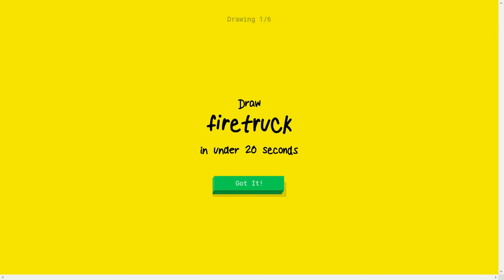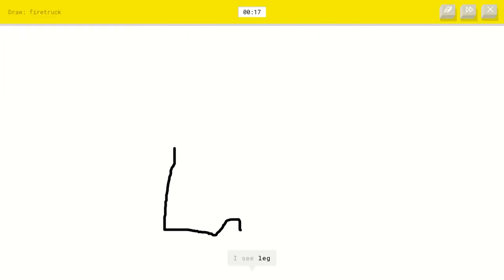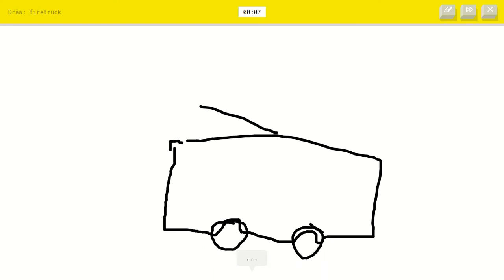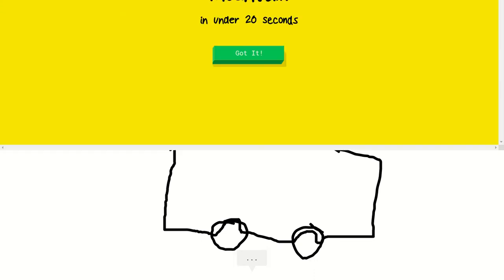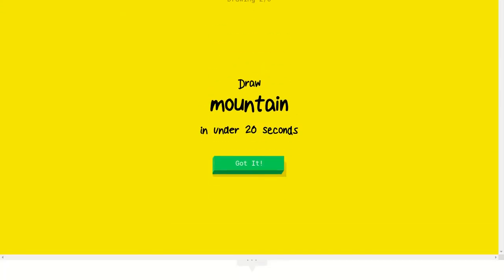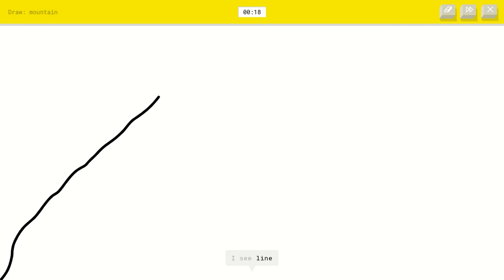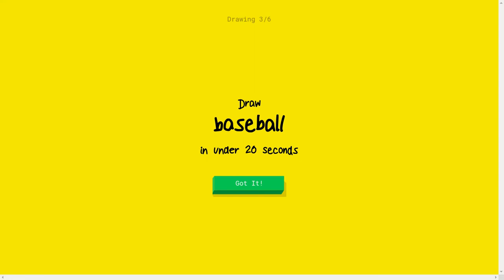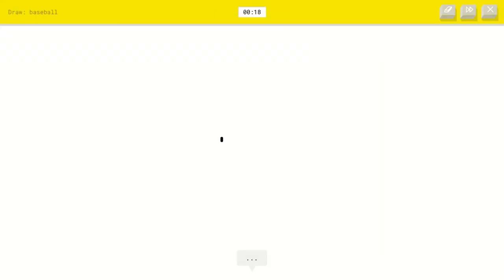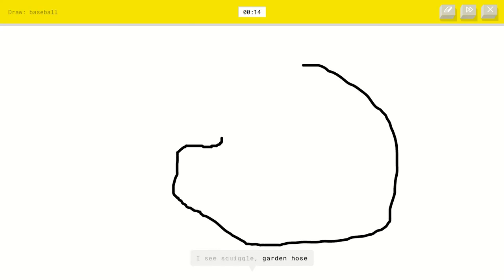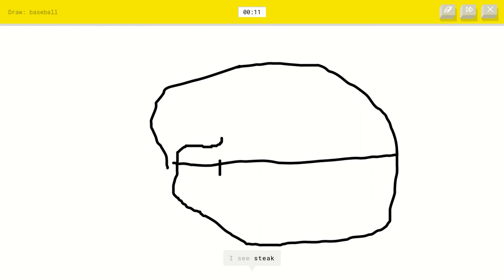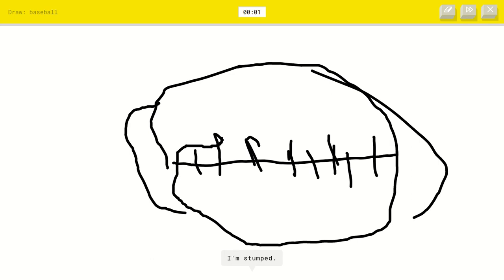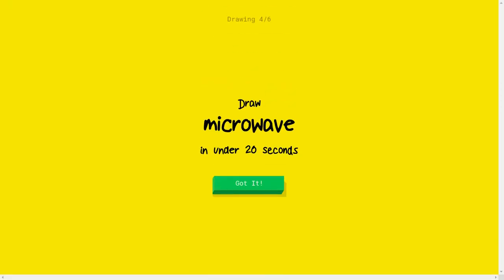Firetruck. I see leg or golf club or nose or elbow or van. I see bus or school bus. Oh, I know it's firetruck. Cool. Mountain. Okay, well maybe this might work. I see line. Oh, I know it's mountain. I just tried to stump. Okay, baseball. I see squiggle or garden hose or pond or helmet. I see steak or couch or piano or mouth or bottle cap. No no no no. I'm stumped. Sorry, I couldn't guess it.